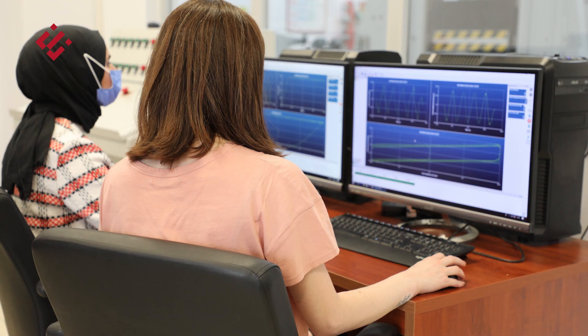Üniversite-sanayi işbirliğine dayanan projelerle çok sayıda araştırmanın yürütüldüğü laboratuvarımızda lisansüstü seviyede bursiyel olarak görev yapan araştırmacıların yetiştirilmesine de katkı sağlanmaktadır. Deprem sırasında ve sonrasında hayatımıza sanki hiçbir şey olmamış gibi devam etmek istiyorsak, çözüm olarak mutlaka sismik izorasyon yöntemini dikkate almalıyız.